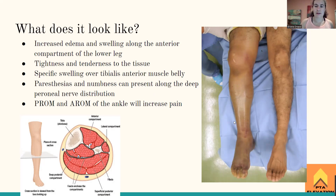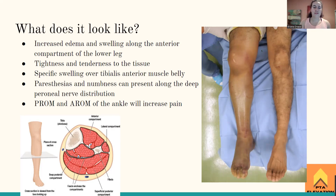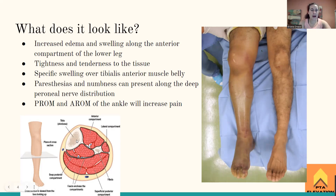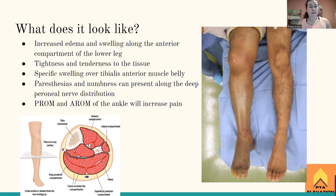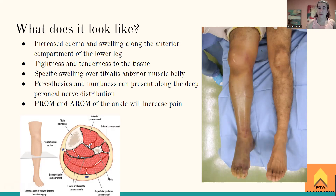Swelling could wrap around to the backside — there is posterior compartment syndrome as well. Looking at the cross-section of the leg in the bottom left corner, we can see different compartments. The anterior compartment contains the tibialis anterior, extensor hallucis longus, and extensor digitorum longus. The anterior compartment is the meaty part of the leg lateral to the tibia that will swell in anterior compartment syndrome.